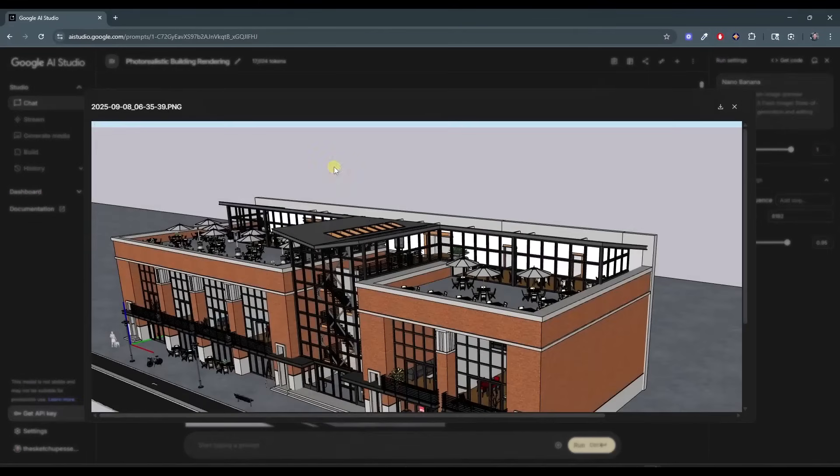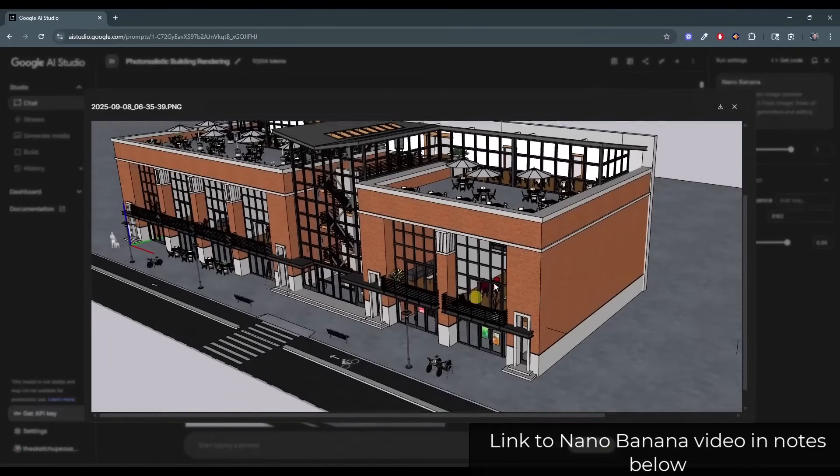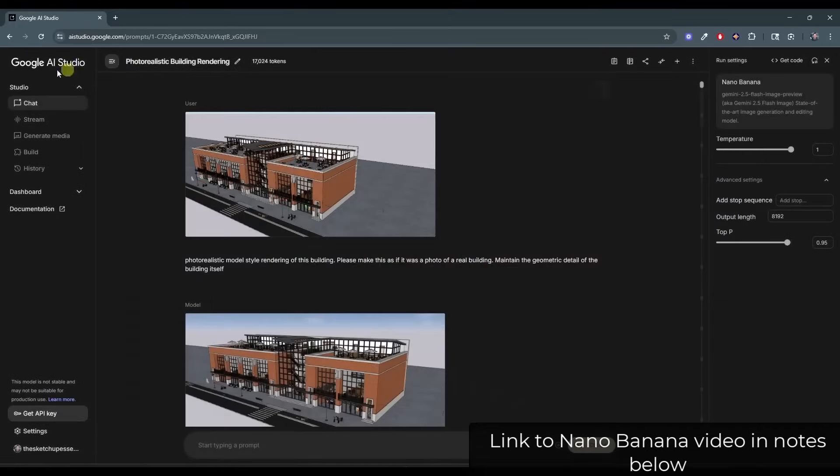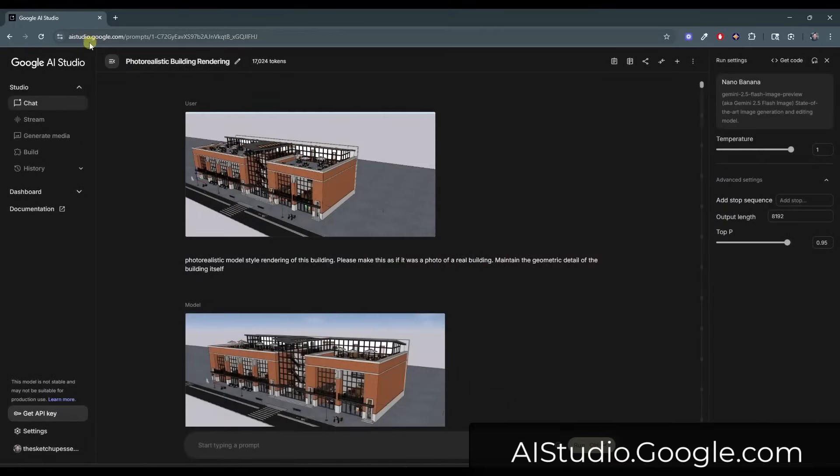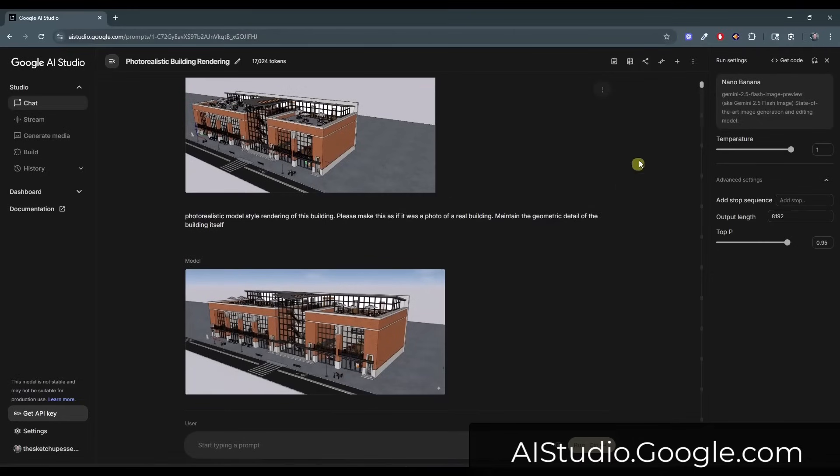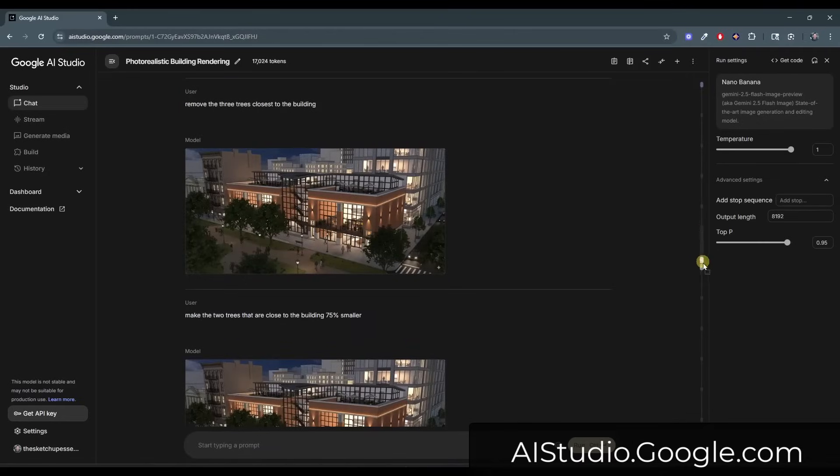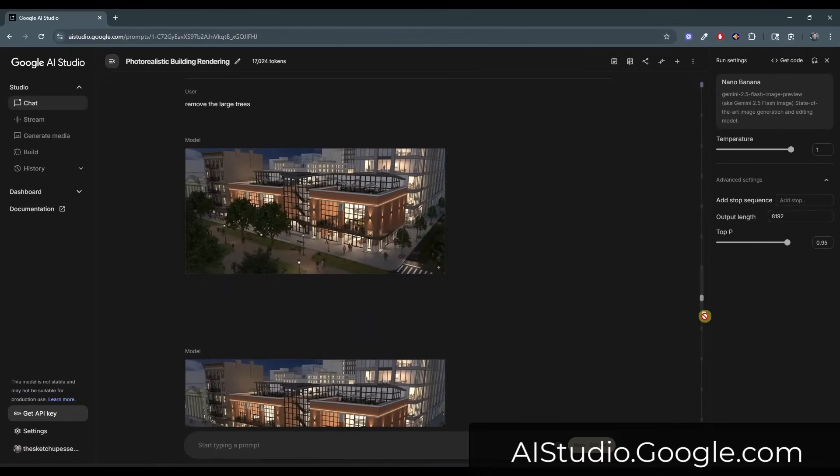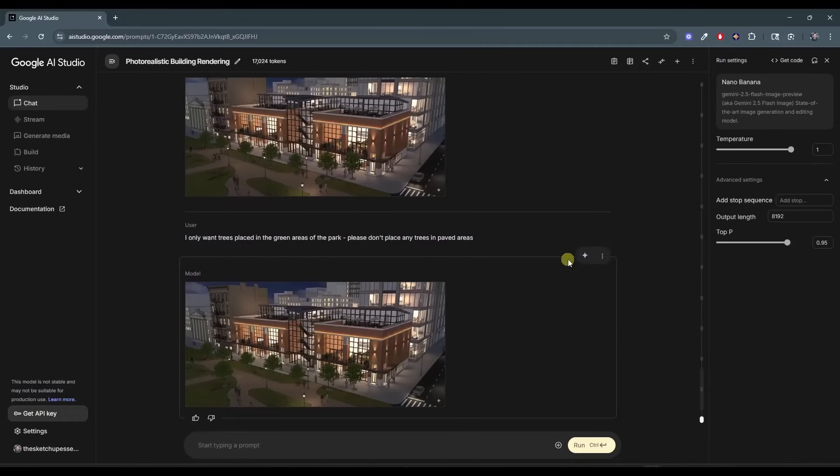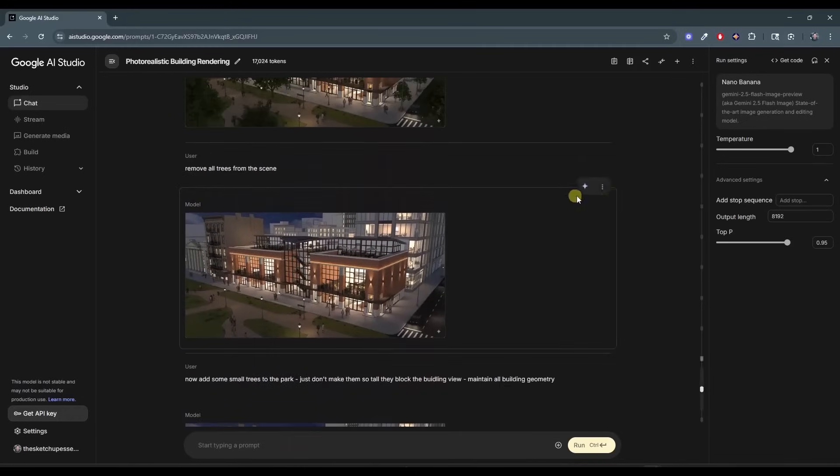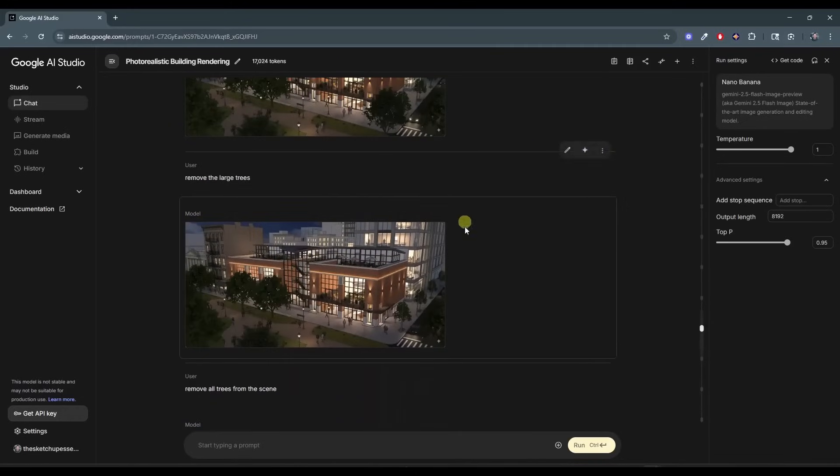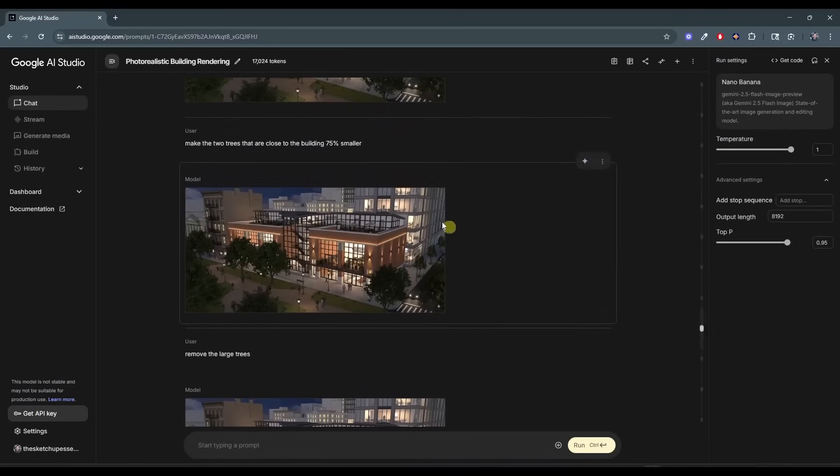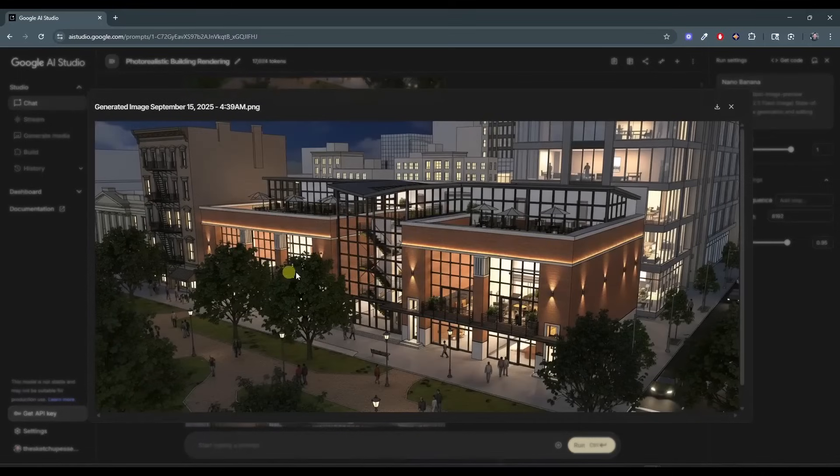So if you remember last week, we talked about how you can take an image of a SketchUp model, upload it into Nano Banana in Google's AI studio, and then you can give it different prompts in order to create more realistic images or more stylized images, really whatever you want. Well, one of the things I noted is it was really difficult to tell it how to make changes to your model.